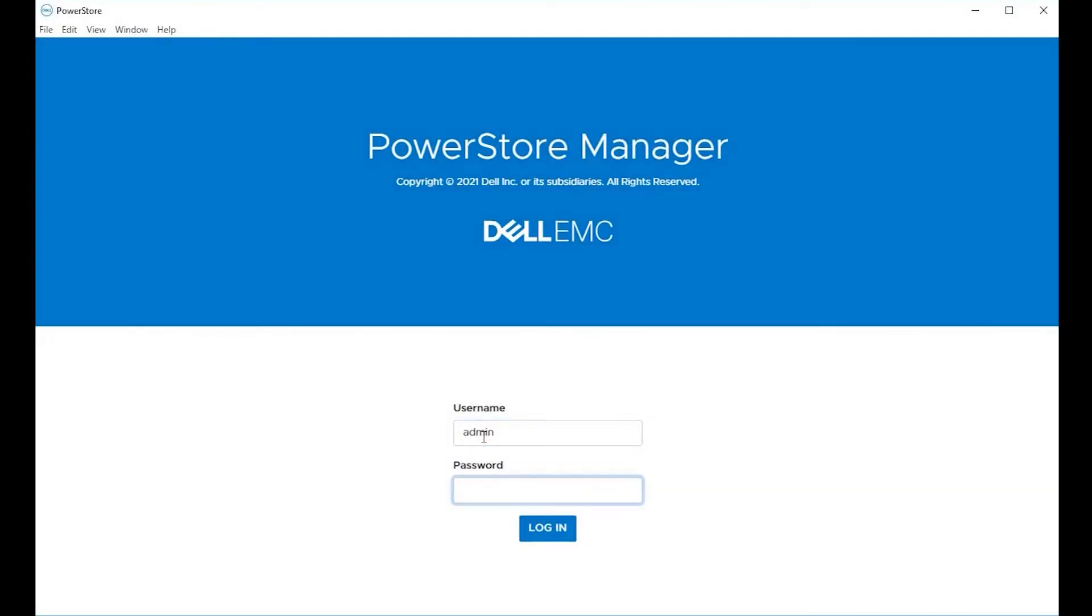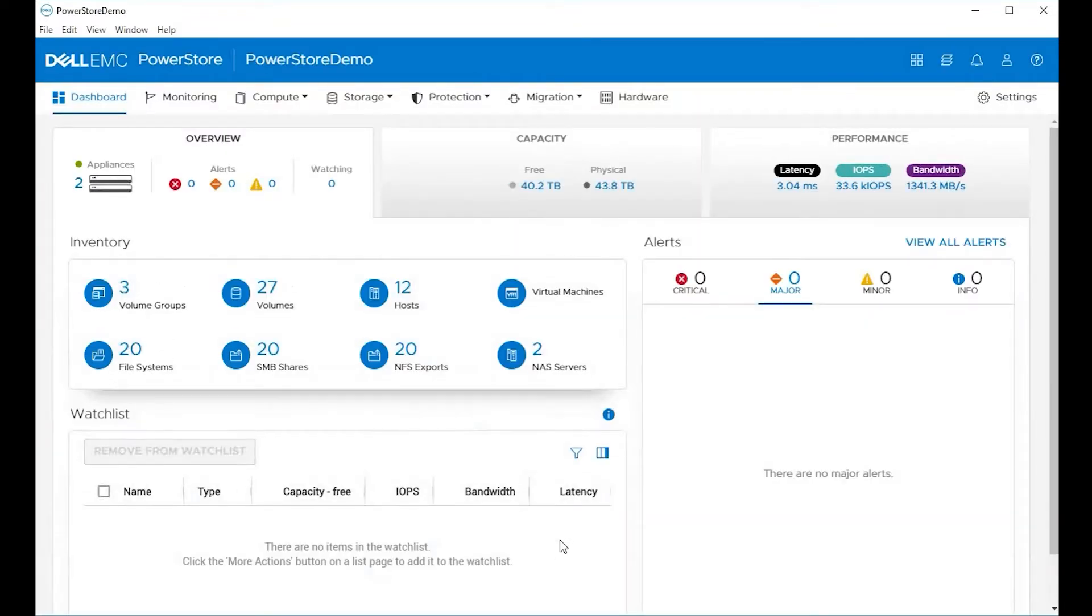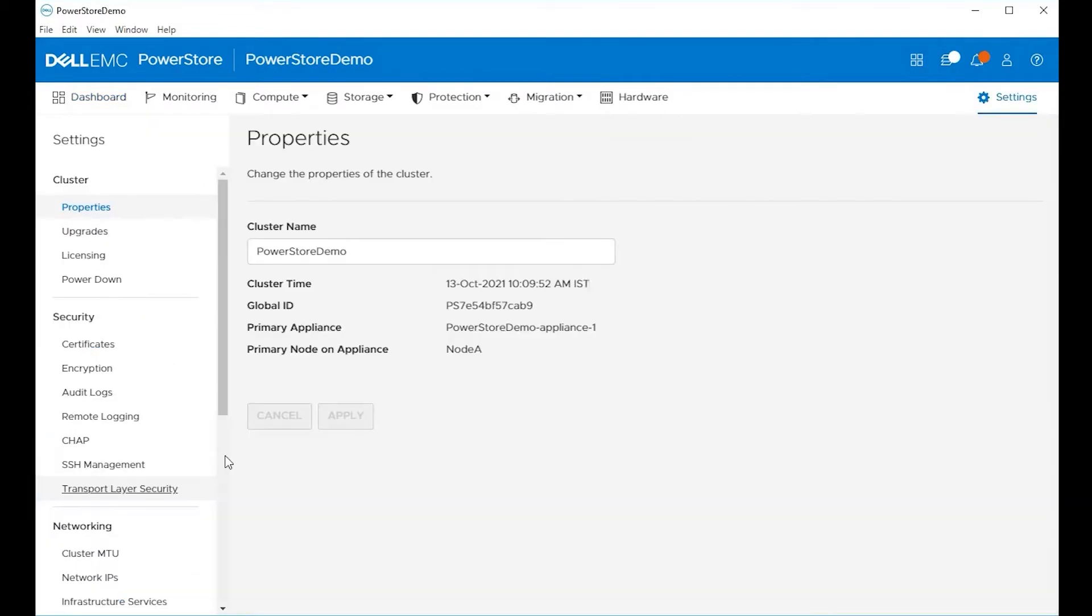Log in to PowerStore Manager with username admin and password. Once you're logged in, on the top right hand side, choose settings.